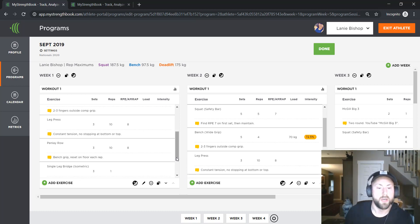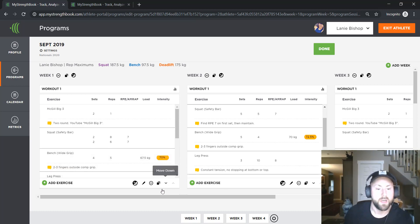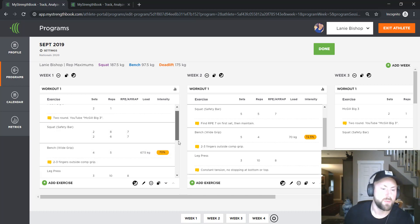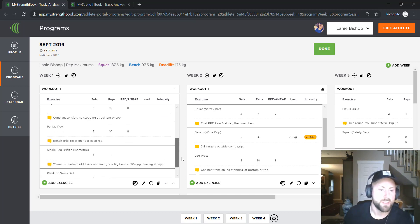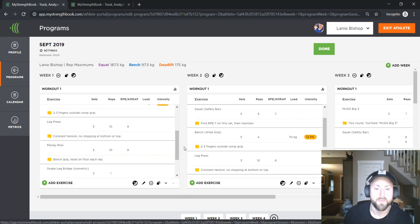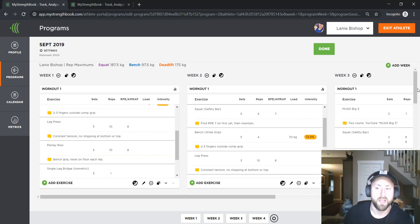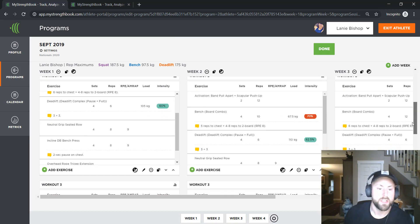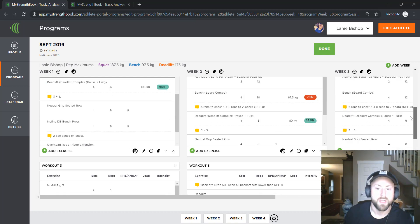So I'm going to show you my accessory movements here. You'll see here I have a leg press, three sets of 10, a pendlay row, three sets of 10. I'll have accessory movements on each day here.